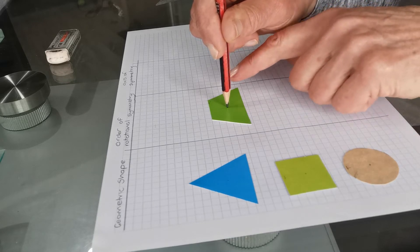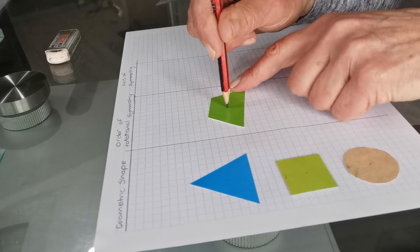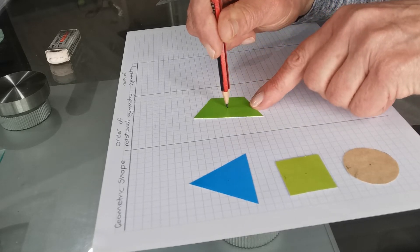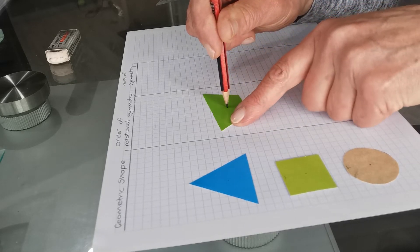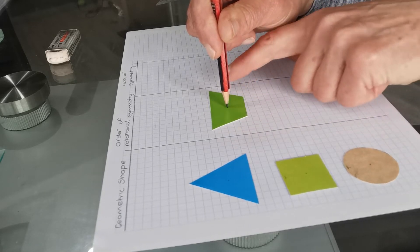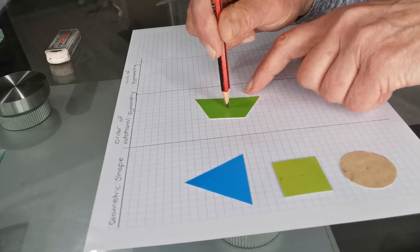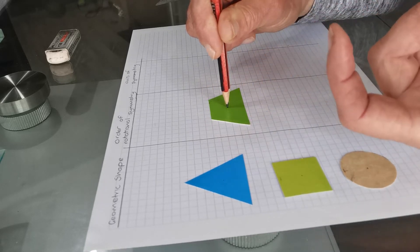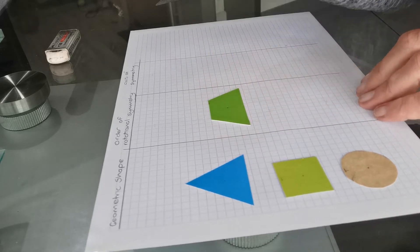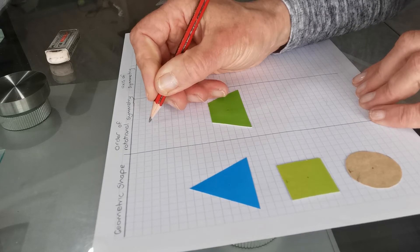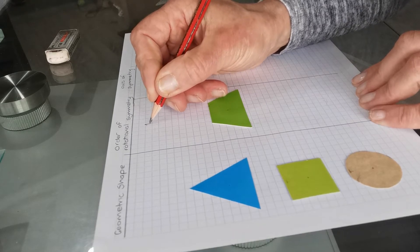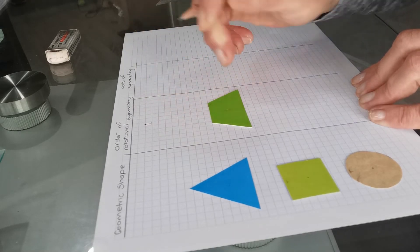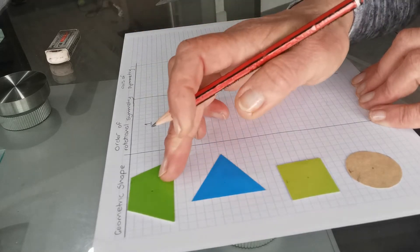So watch carefully. 90 degrees, 180, 270, 360. Only one time. So it has the order of rotational symmetry of one.